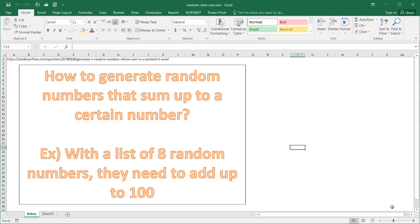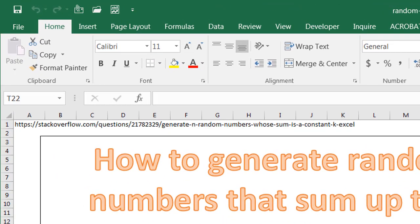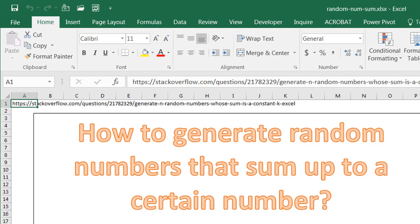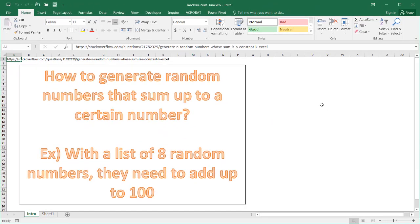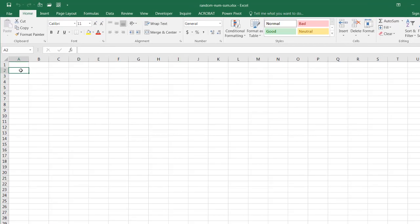Hi, in this video I'll show you how to generate random numbers that sum up to a certain number. This is a tip I got from a Stack Overflow article. I have the link up here on the top. You can just Google for that particular title. With this example, we'll use a list of eight random numbers that need to add up to 100. So let's see how it was done.